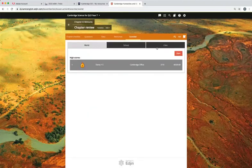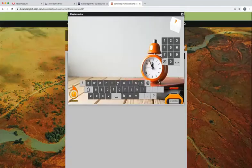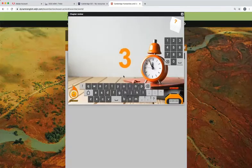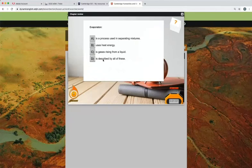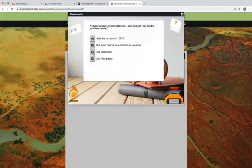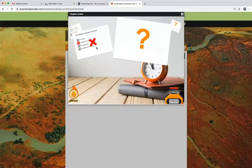Students can also access a scorcher competition at the end of each chapter which is a timed online quiz where students can compete against students in other classes or schools.